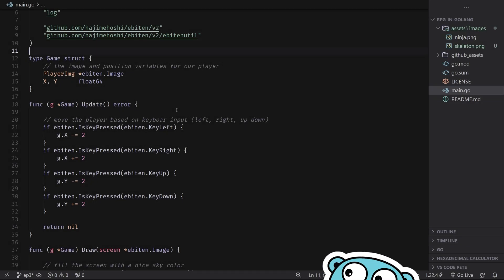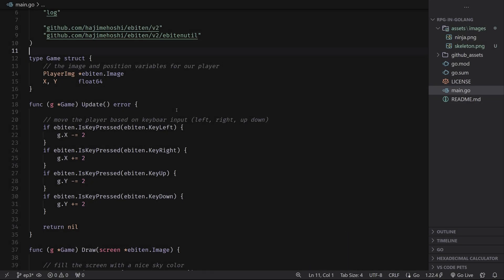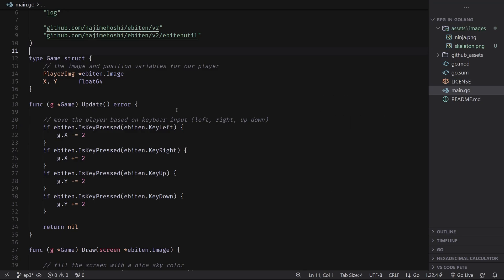Hello, welcome to another episode in the RPG and Go tutorial series. Today we're going to be covering how to manage all the entities in our game.